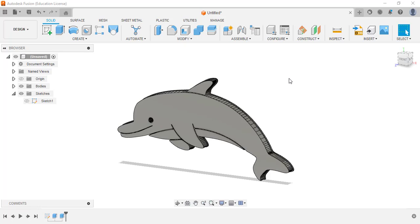In this video we're going to create this dolphin by using LightBurn tracing and then back into Fusion. Let's get started and the first thing I'm going to do is go online and find a picture of a dolphin.